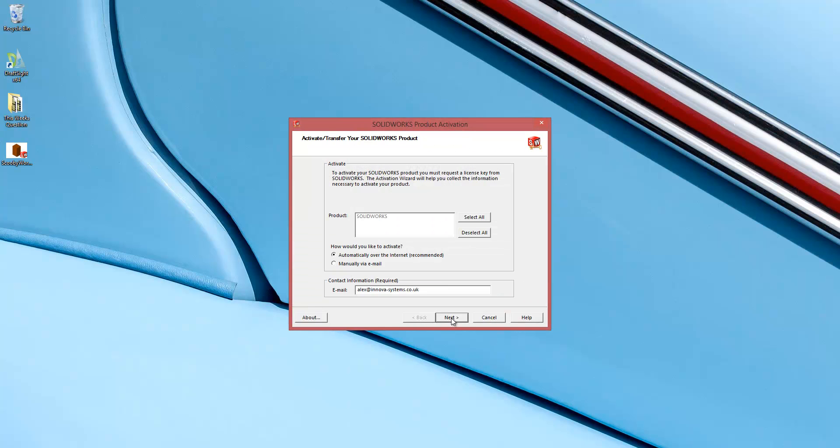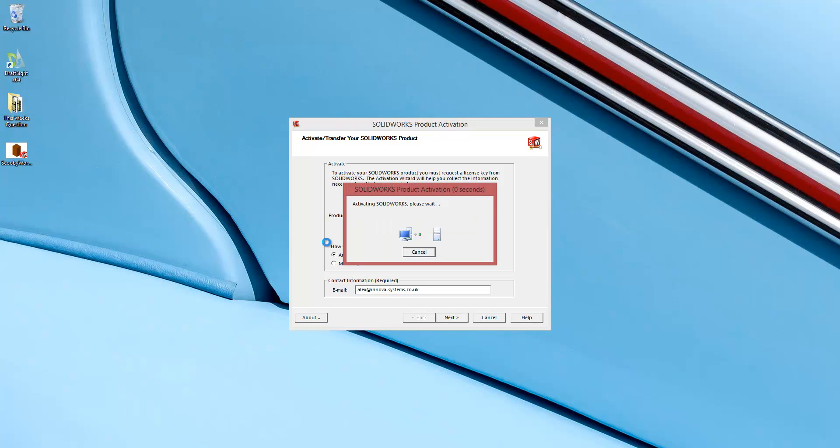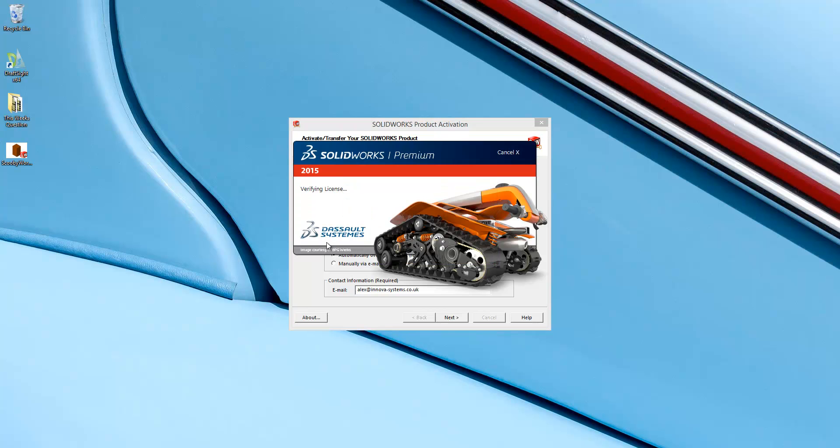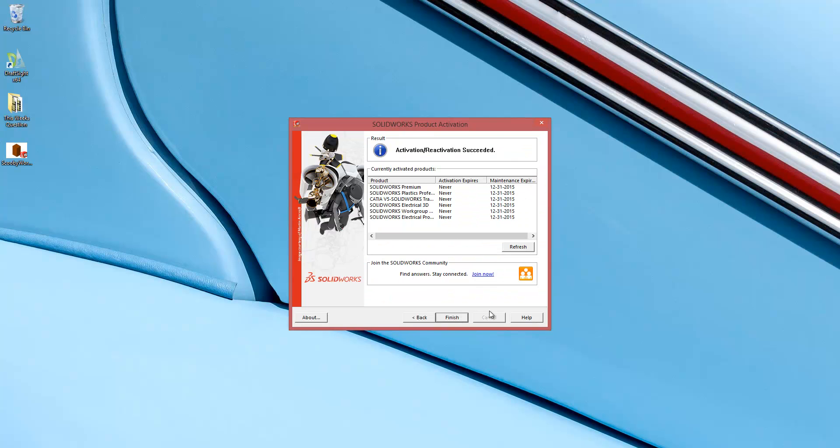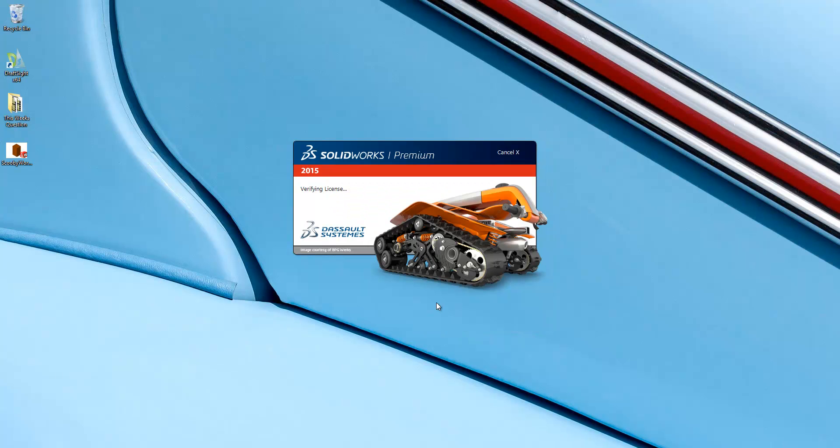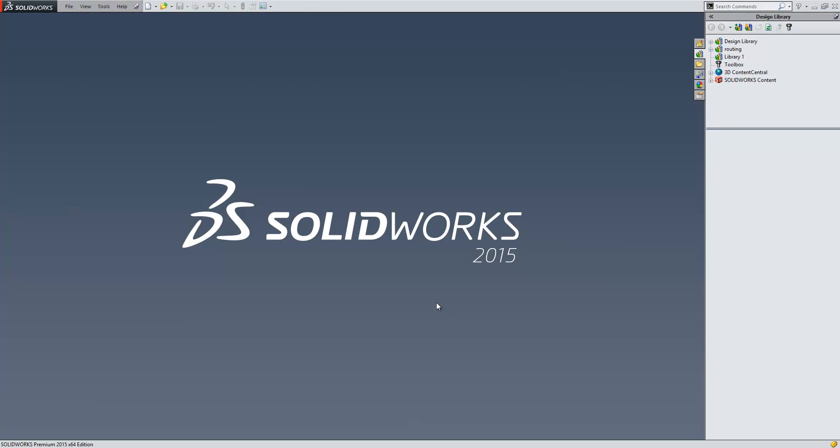I'll just run through that as well. Just select the product that I want to activate, click on Next using the same email address, and now I'm free to continue working on SOLIDWORKS. Thanks for watching.